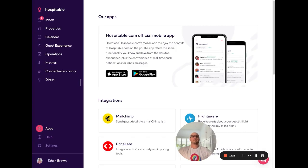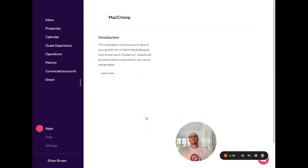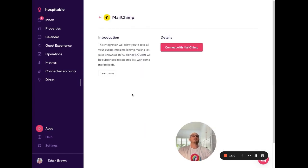Once you've completed those settings on MailChimp, you can then head back to Hospitable and click on Apps. At the top of the list here, you'll see MailChimp. Clicking on MailChimp takes you to a page where you can connect with MailChimp.